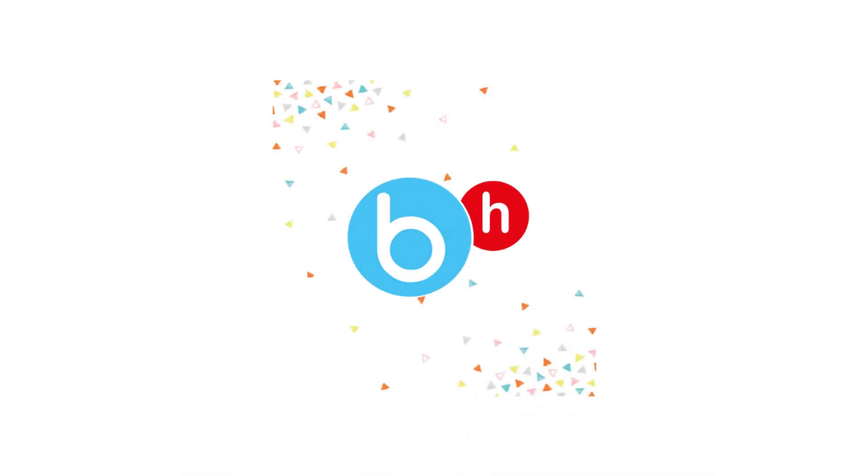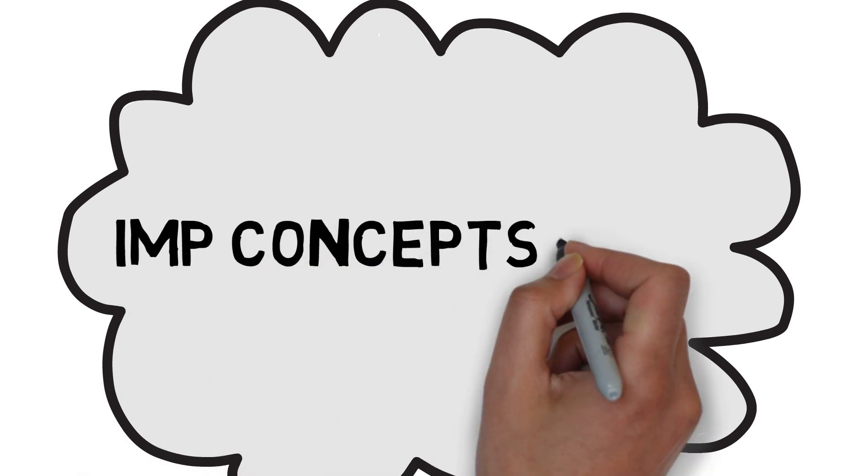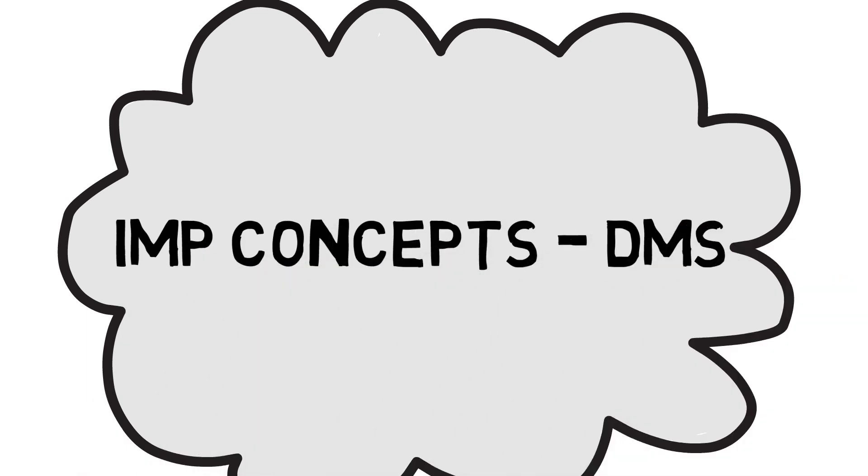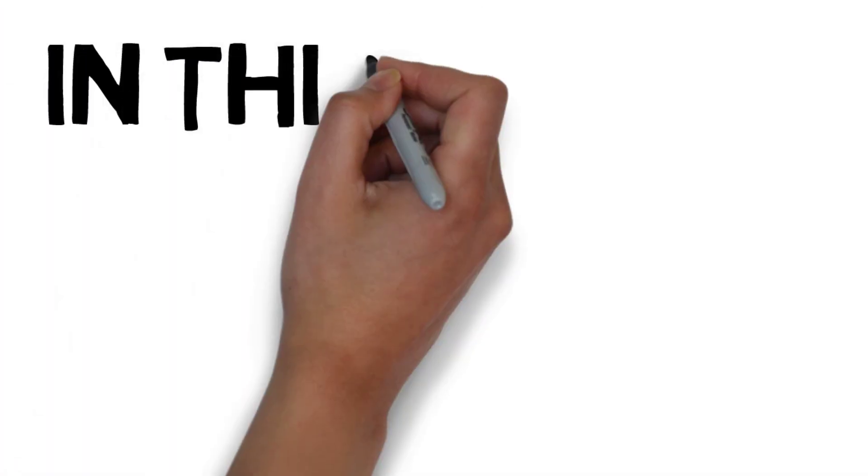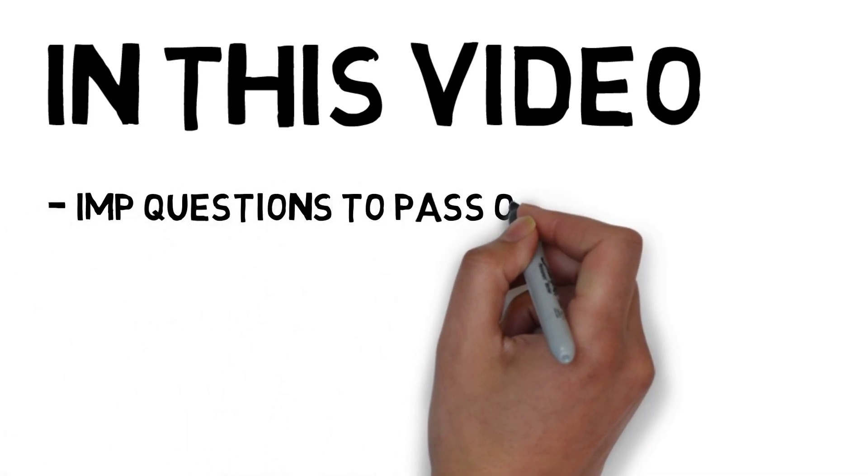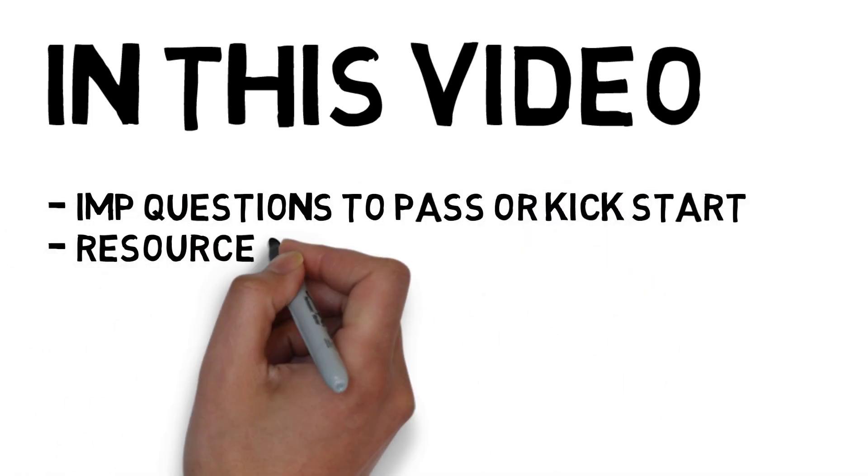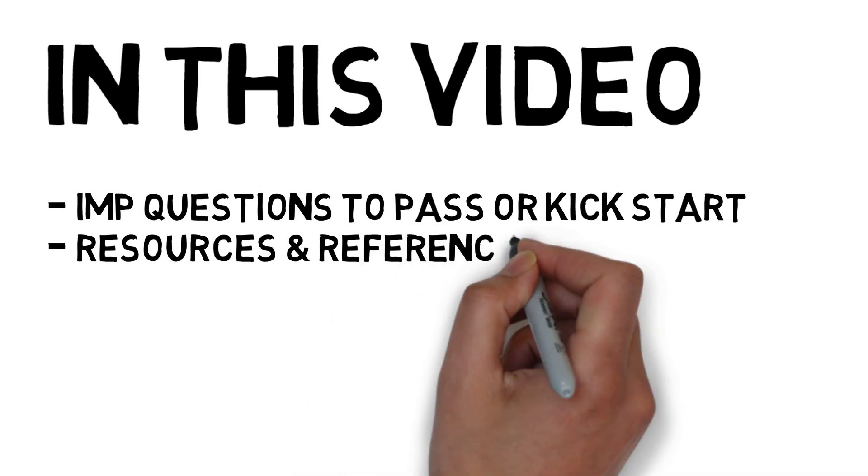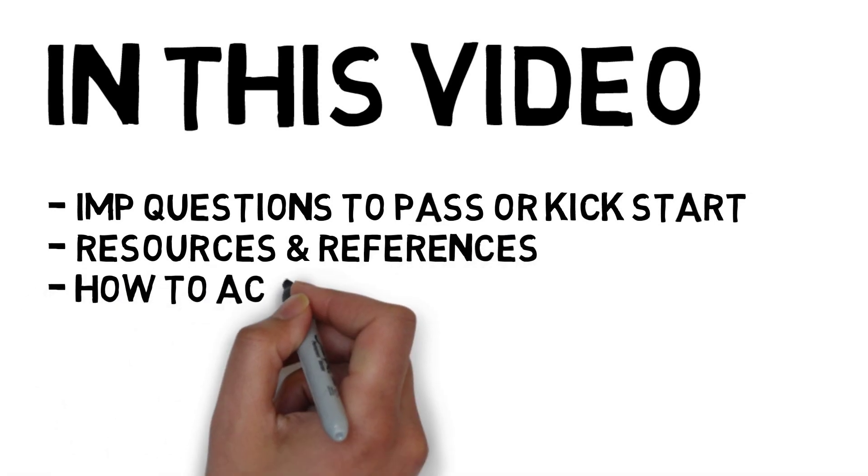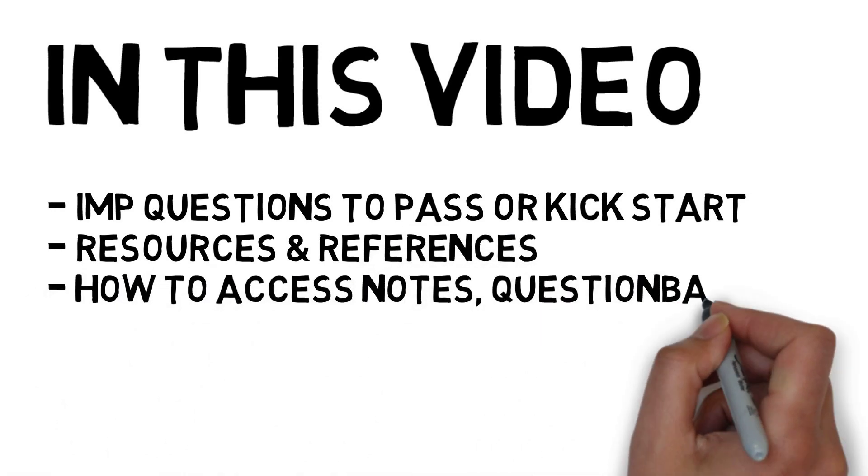Hey guys, welcome back to Brain Eaters. In this video we'll be talking about how to pass questions for DMS. I'll also tell you what are the important questions you need to do for DMS, and if you have more questions like question banks, solutions, BH materials, where will you get them from?